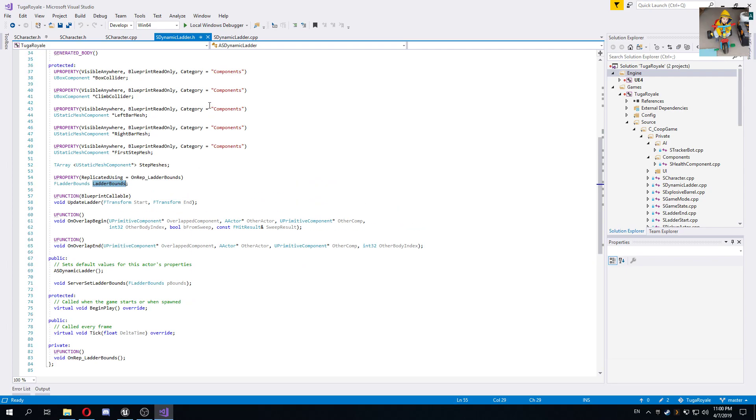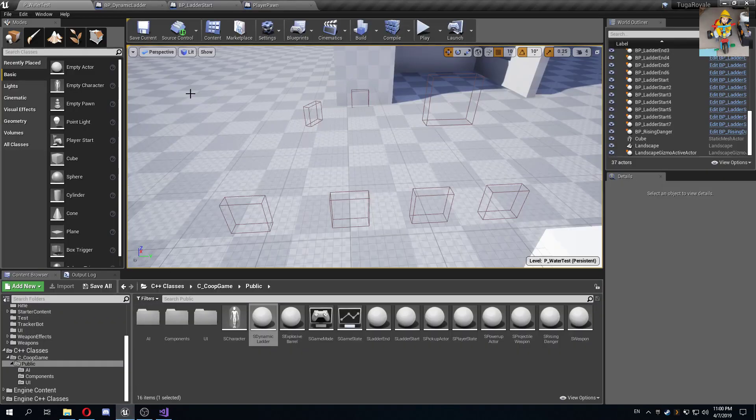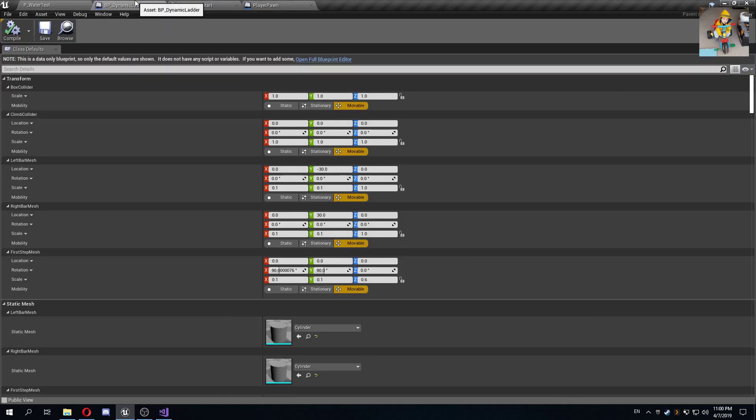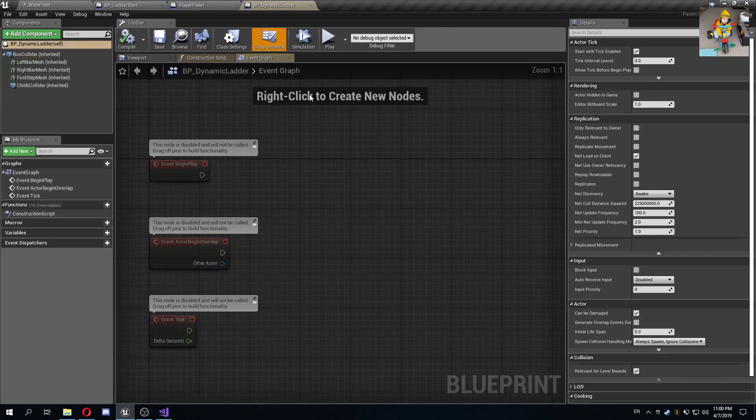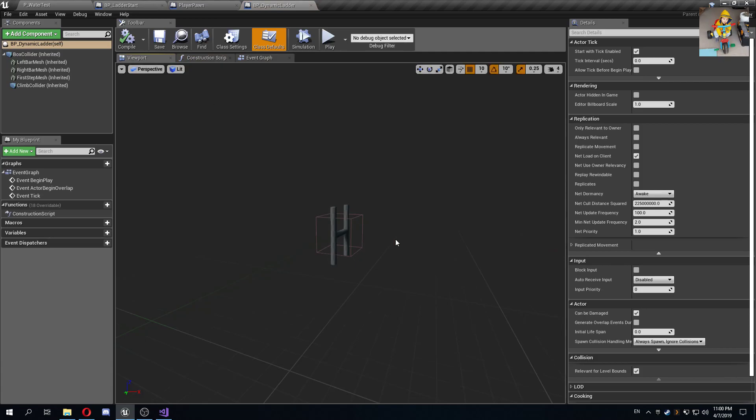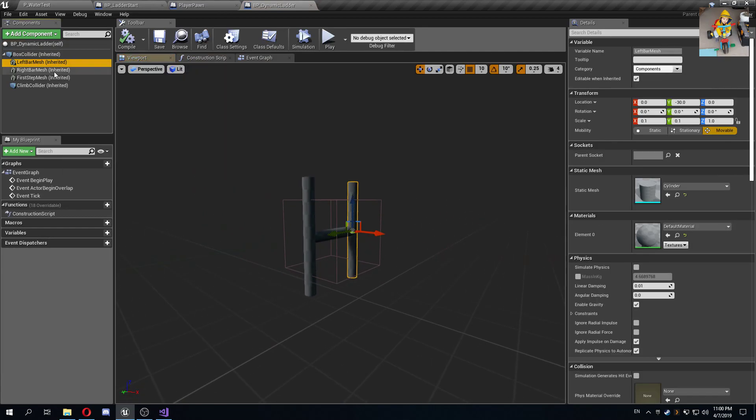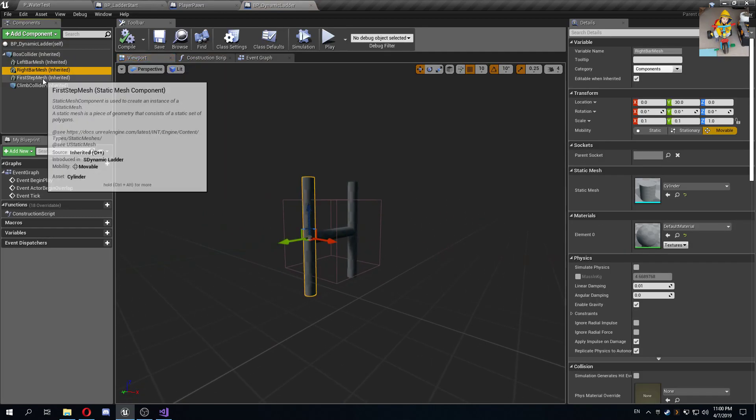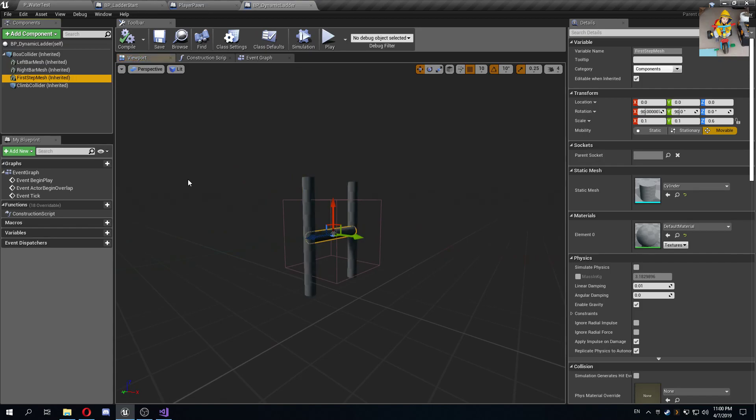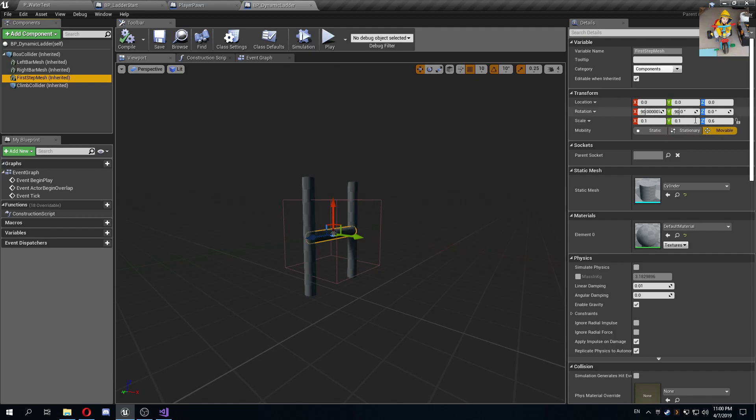Let's look at the blueprint version of the dynamic ladder. If you look at the viewport, you have the left bar mesh, the right bar mesh, and the first step mesh. I just set them to a cylinder and these scales and rotations and whatever else I need to set them in the correct positions are done via C++.